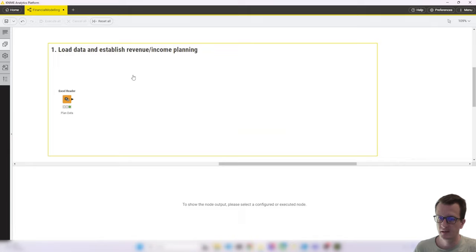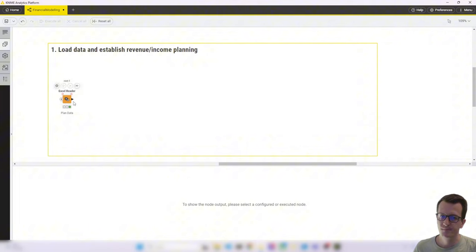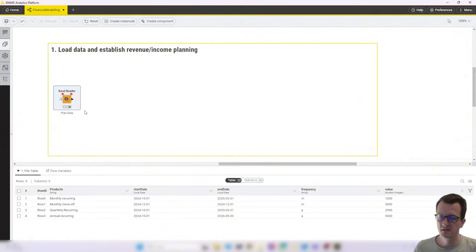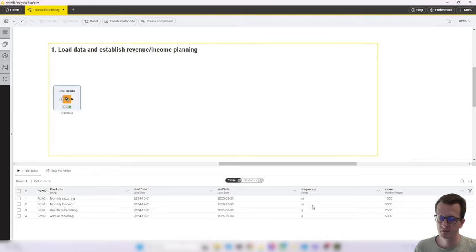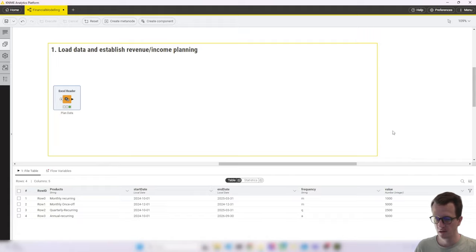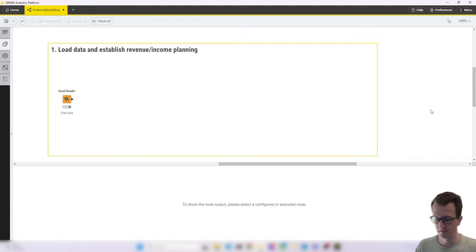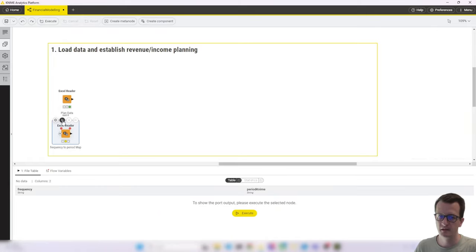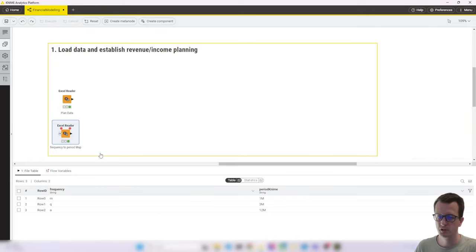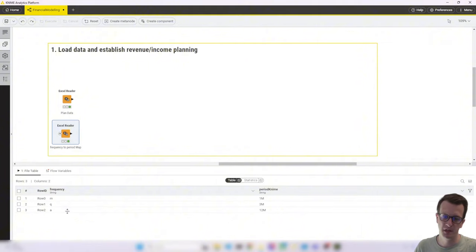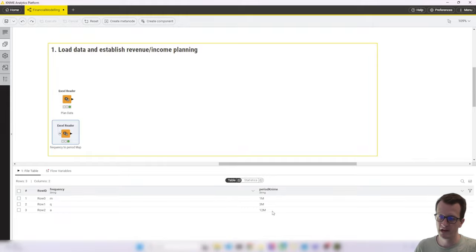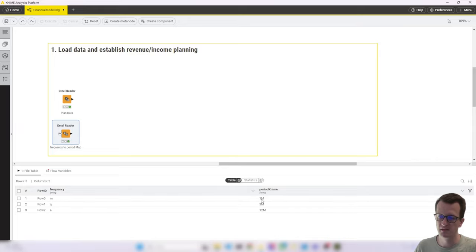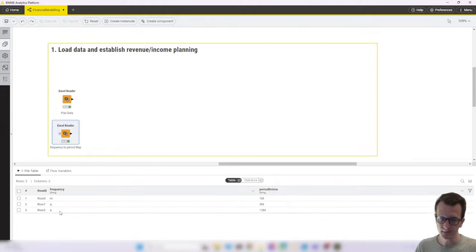So when I started building, I noticed that this frequency that we have here, I will need in a different format for KNIME to be using that in a downstream step. So that's why the first thing that I did was in our Excel file, add a new tab, which is called period mapping. And there I mapped the frequency that we have in our data input to the value that I need later on. So monthly means one and then a capital M, quarterly means three capital M, and annually 12 capital M.